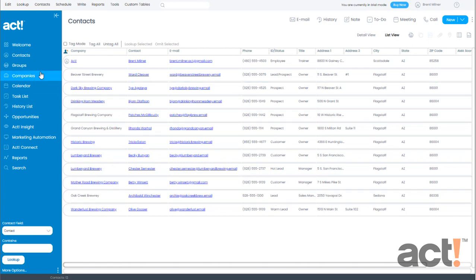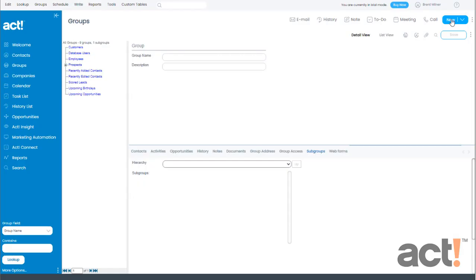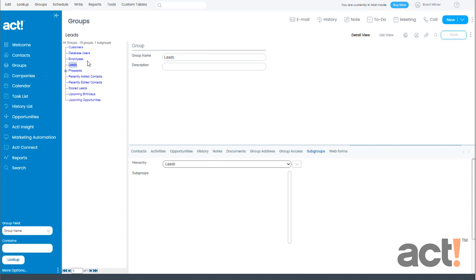I'll begin by going to the groups area in ACT and since I don't have a leads group yet I'm going to click the new button in the top right corner. This will create a new group which I can now name leads. When I click the save button we'll see that this new group appears in my tree view on the left, but now I need to populate this group with some contacts.